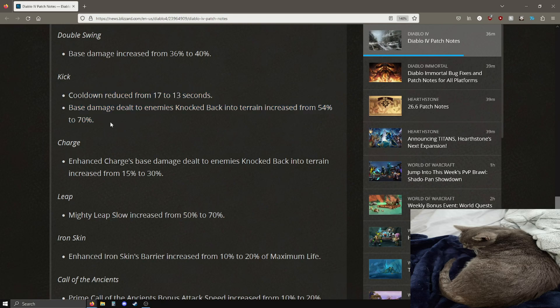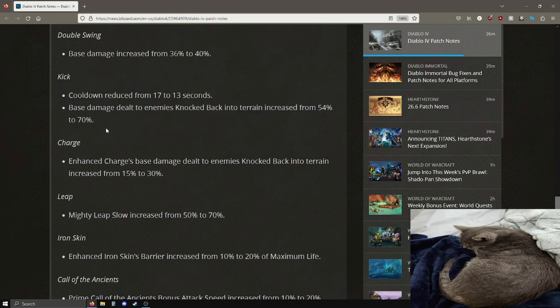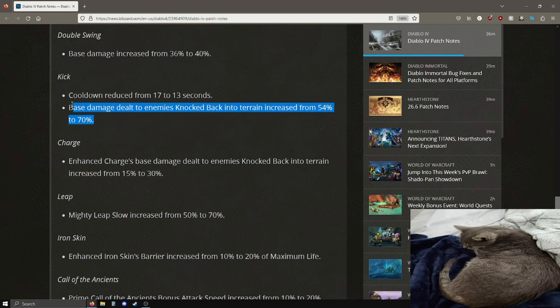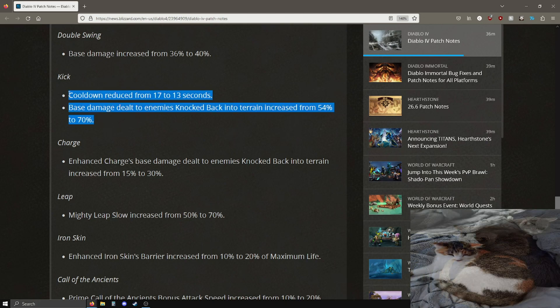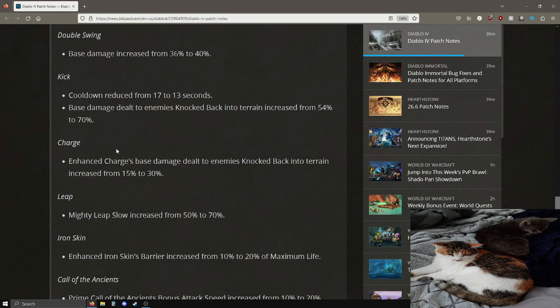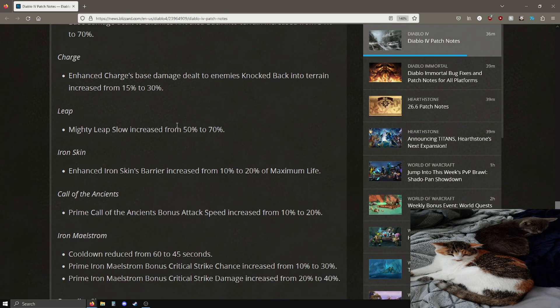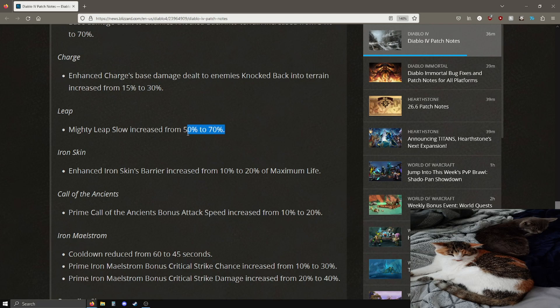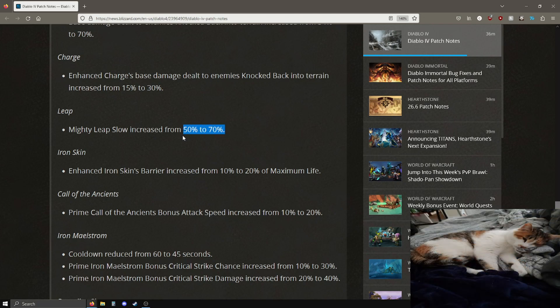This is a pretty good change. Base damage dealt when being knocked back is 54% up to 70%, pretty big buffs for kick. This is probably one of the most underused abilities. I think there's some really cool ideals and builds revolving around kick so this is a very huge bonus for people who are actually already using kick. Love to see that.